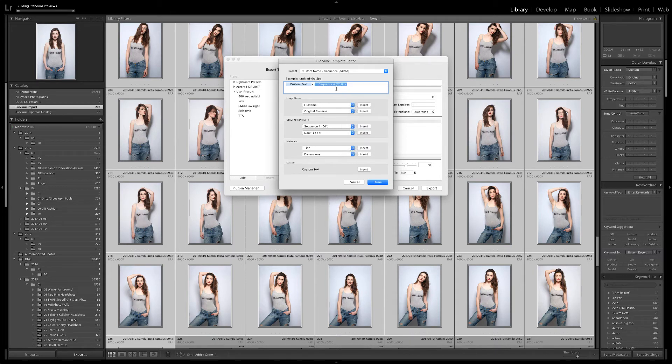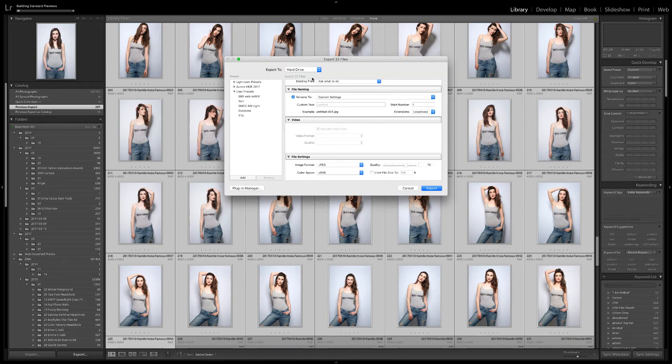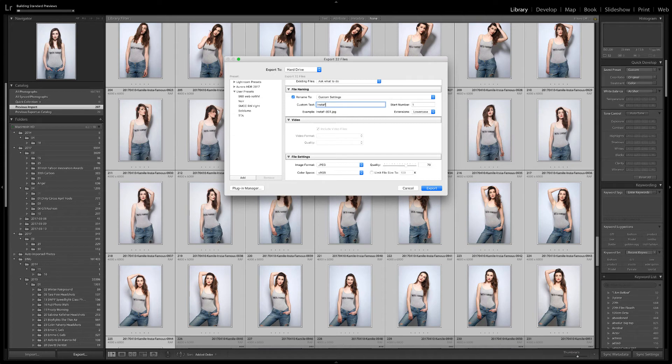I click Done, and go to Edit the Custom Text. I'll call these Insta-Famous. You can see what the file name will look like from the Example section.